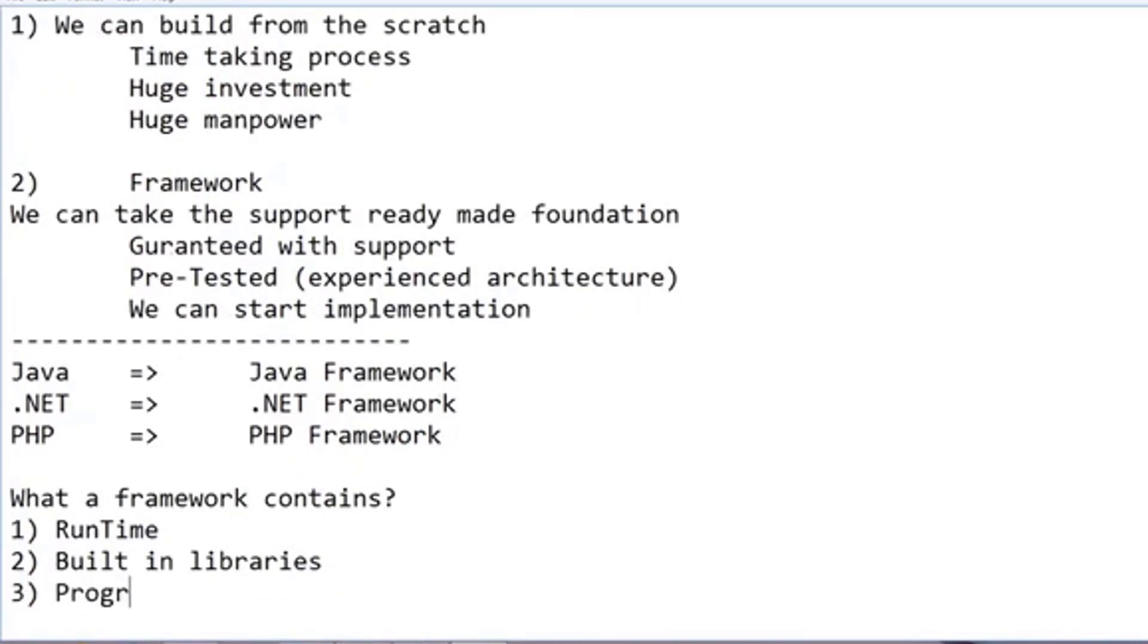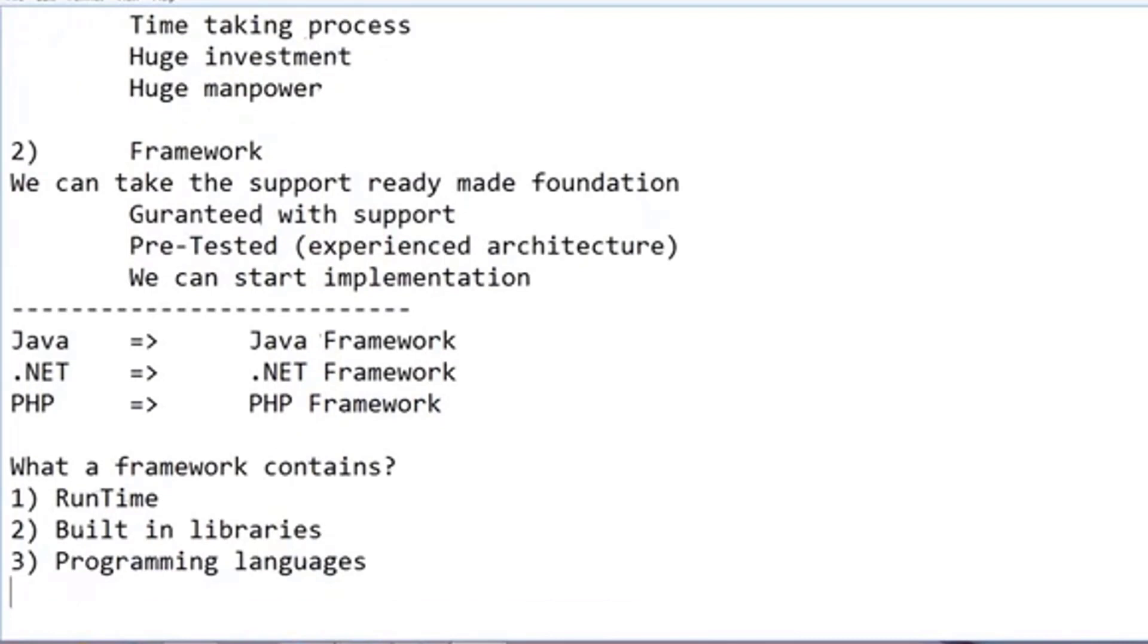And there you have it. It may be more than you ever wanted to know about the .NET Framework, but hey, the next time it comes up at a party, you can impress all your friends.